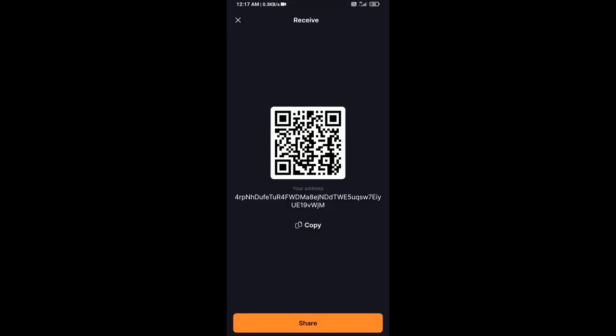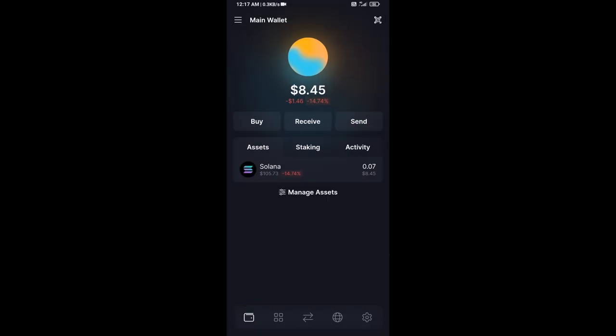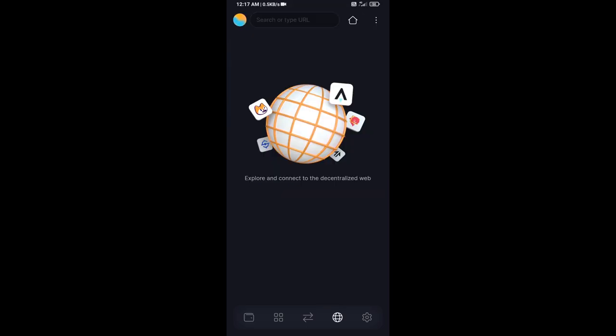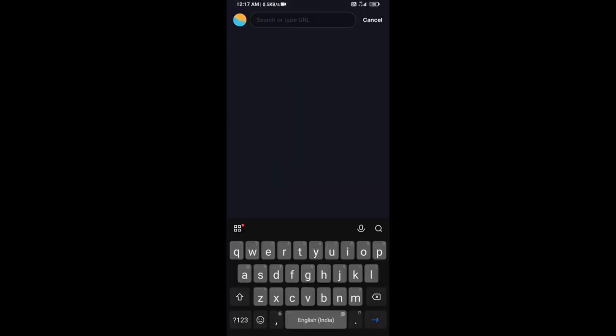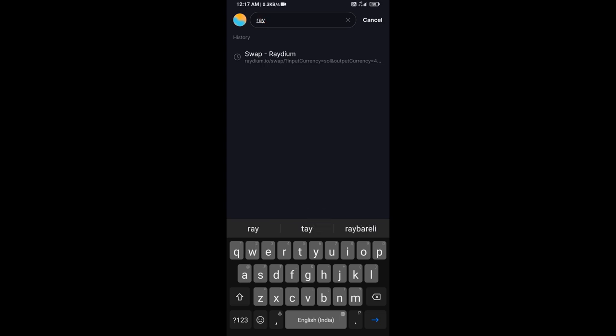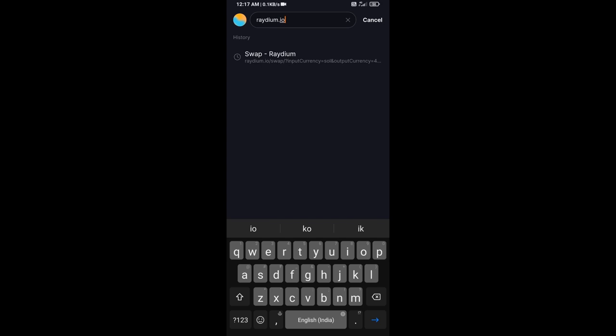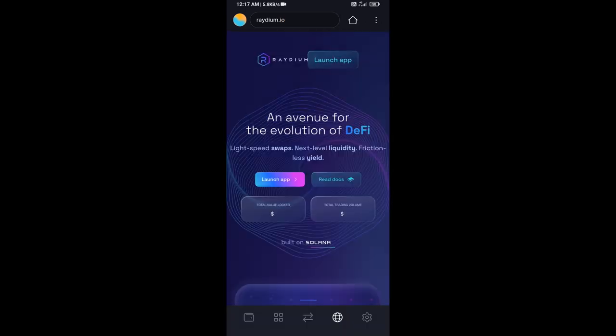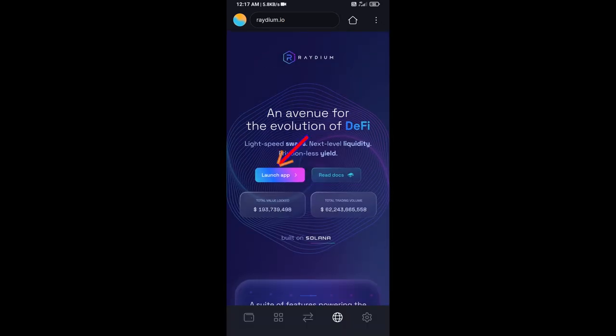After that, click on this icon and here you will search Raydium.io. Then click on launch app.